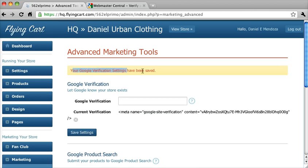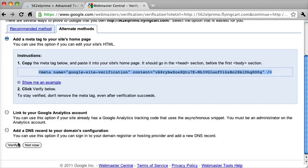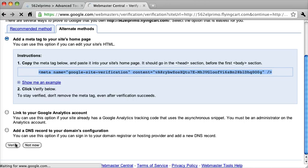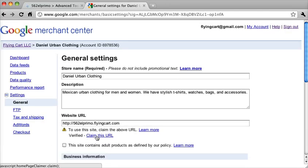So once that's saved, go back to this. And we want to scroll down and hit Verify. And this will verify our store. And the next step is to claim this URL. So click Claim.